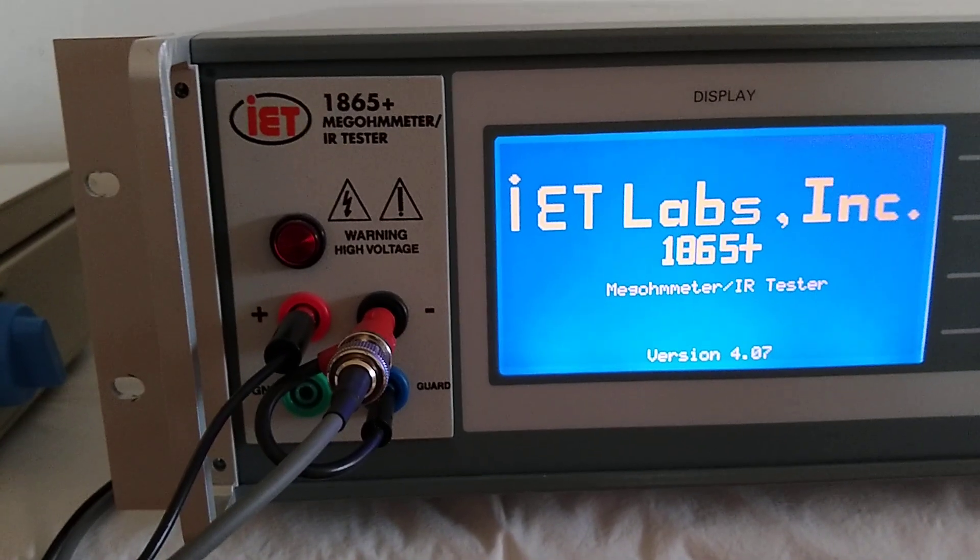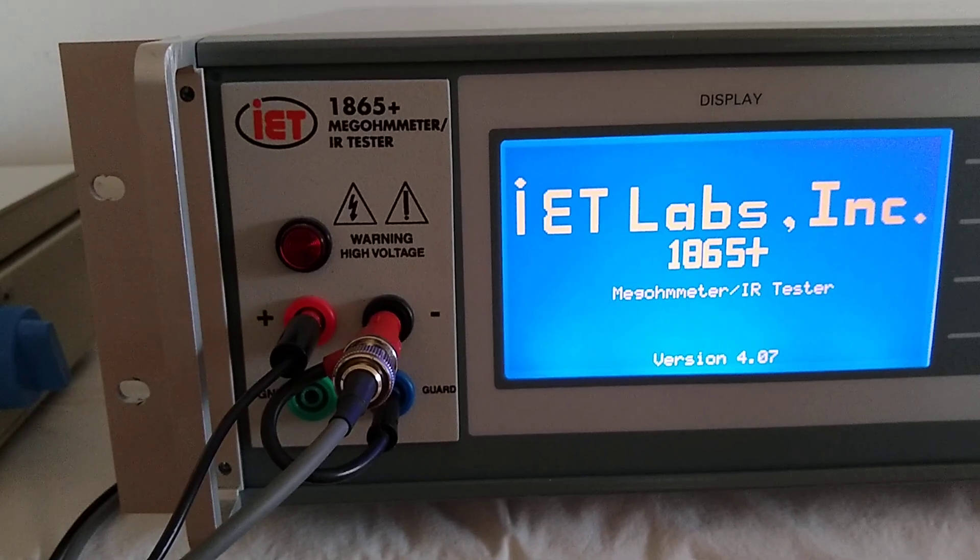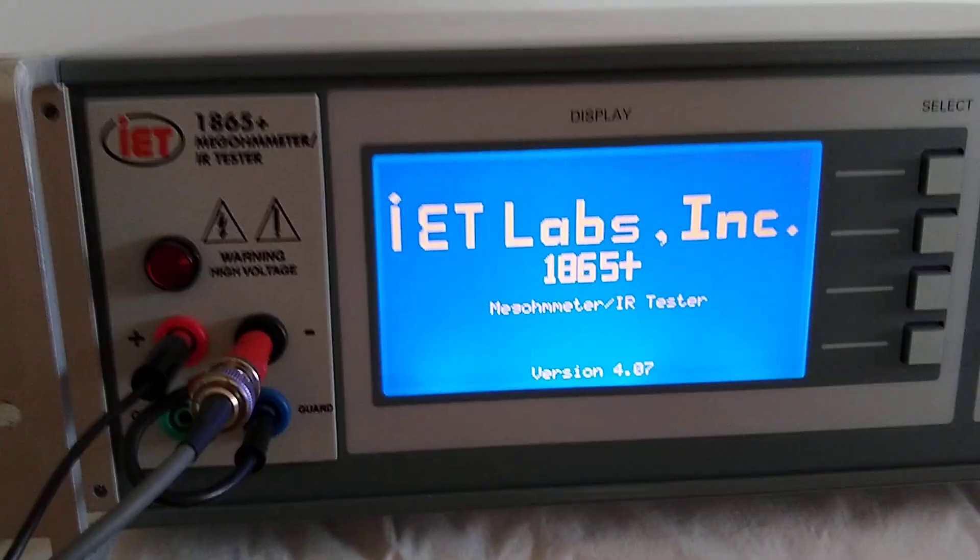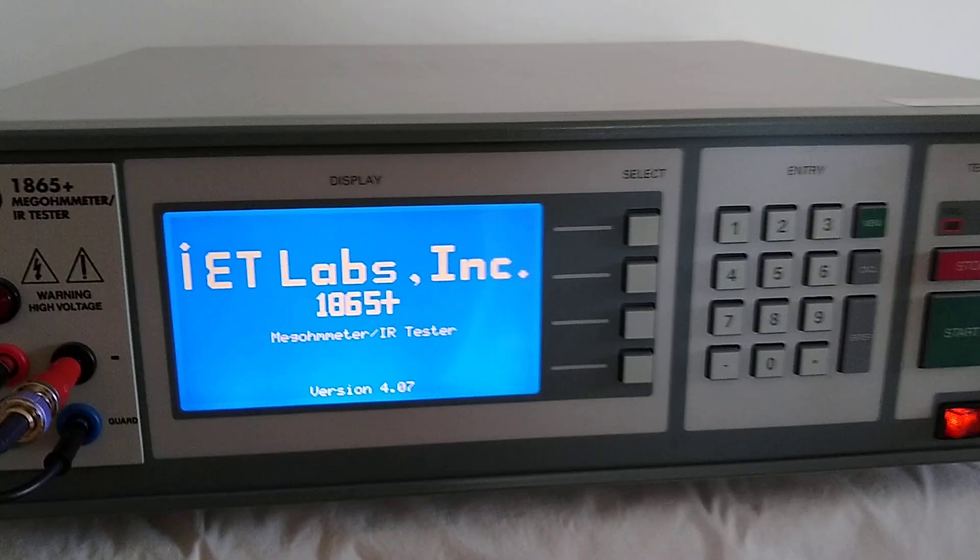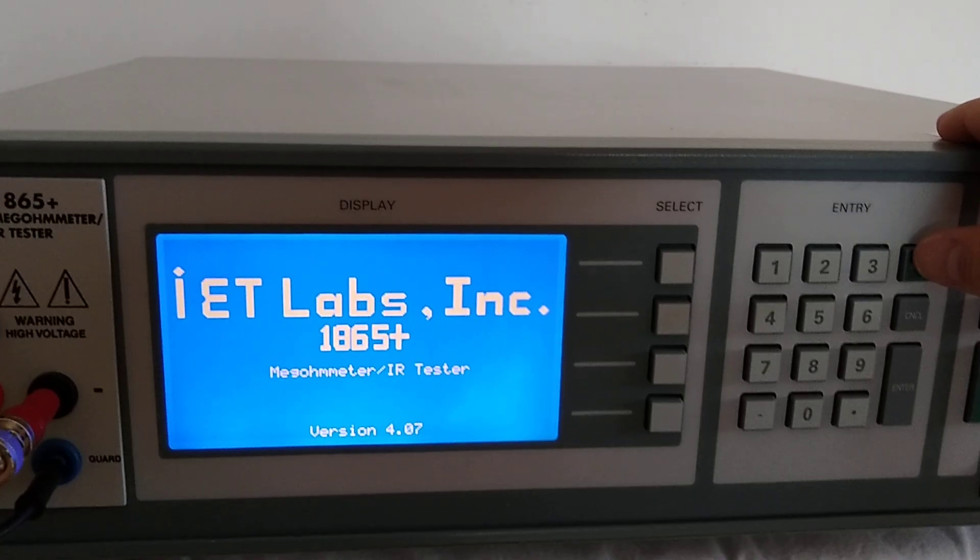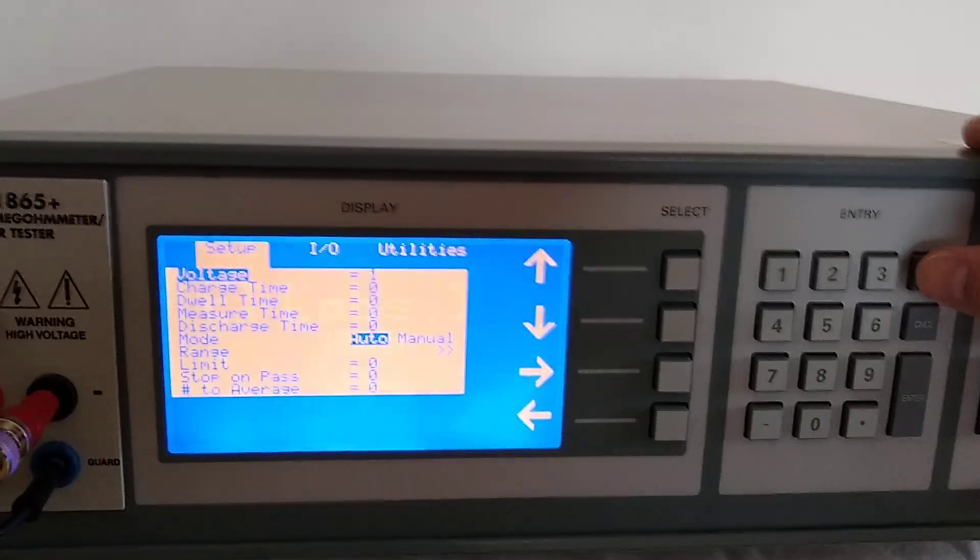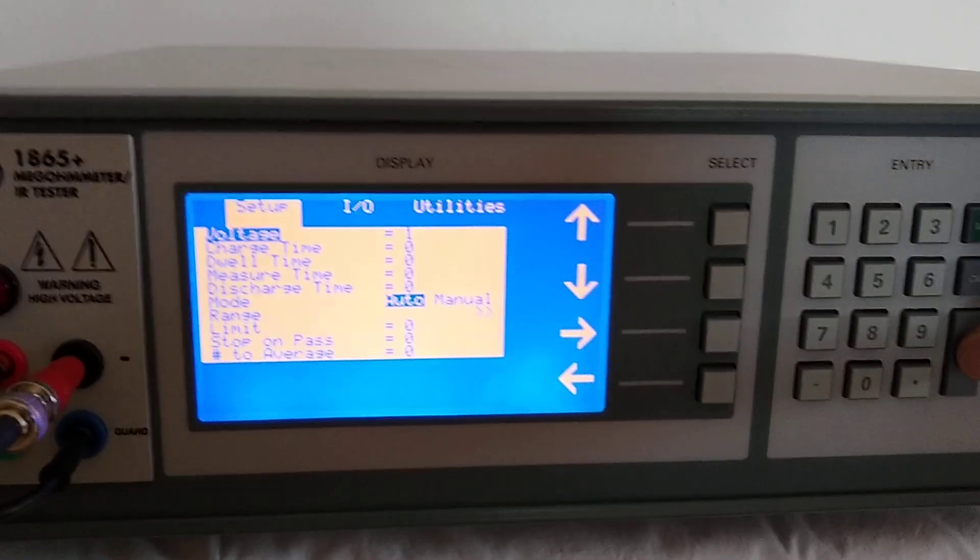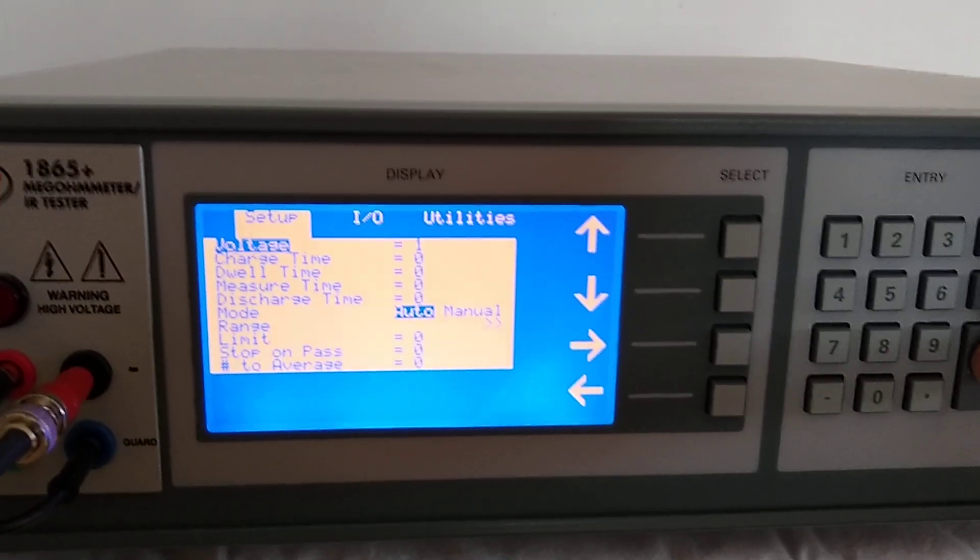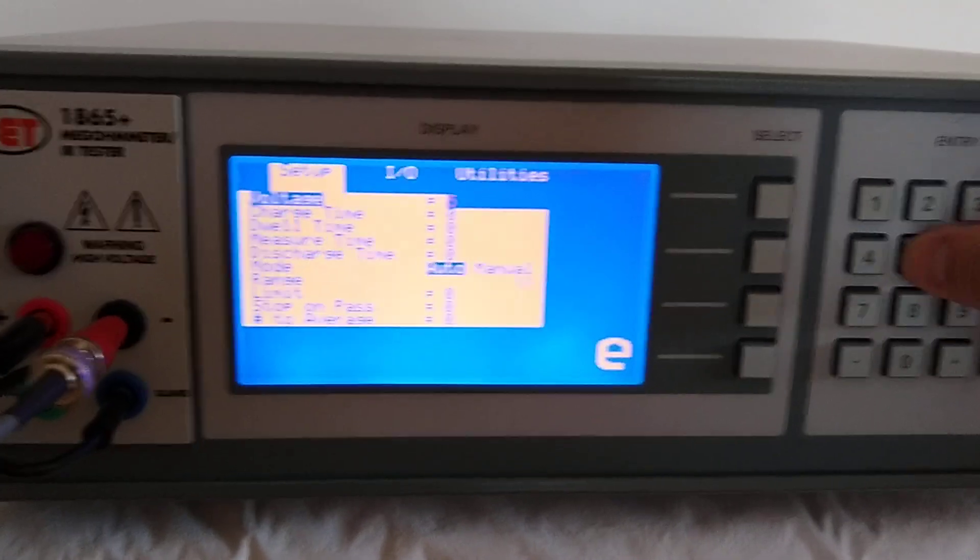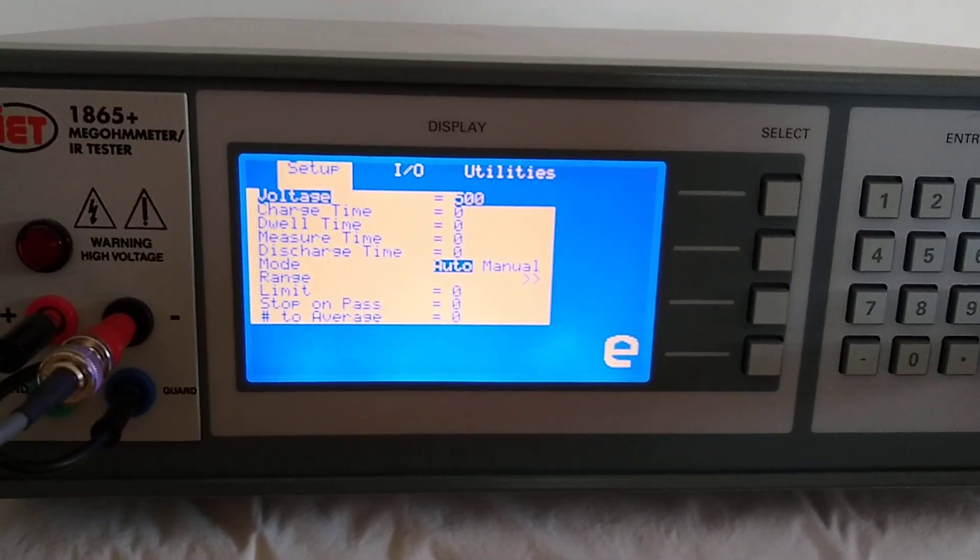So that's in terms of how they're basically connected together. Once you've done that on the 1865 Plus, you can press the menu key, select the voltage that you'd like to test at, in this particular case, 500.